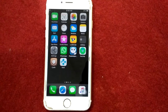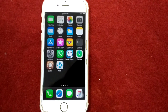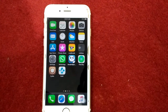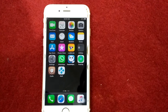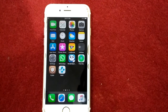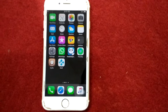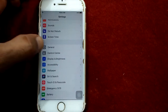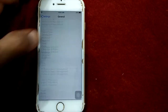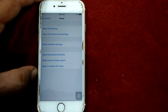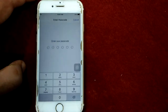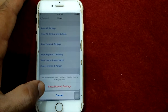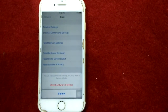Solution number seven: reset network settings. This process resets your Wi-Fi network and passwords, APN, VPN settings, and server settings as well. To reset network settings, launch Settings, go to General, tap on Reset, tap Reset Network Settings, put in your password, and tap Reset Network Settings again to confirm your action.